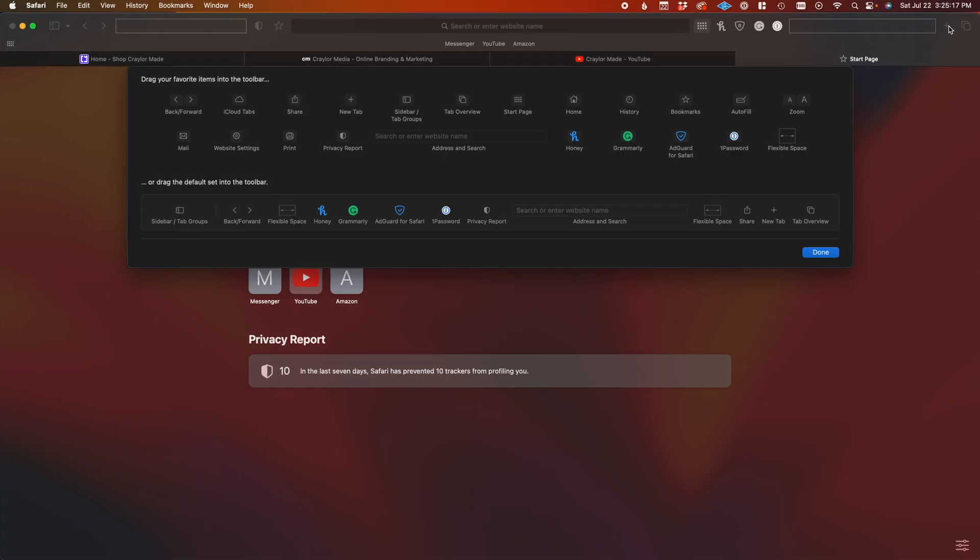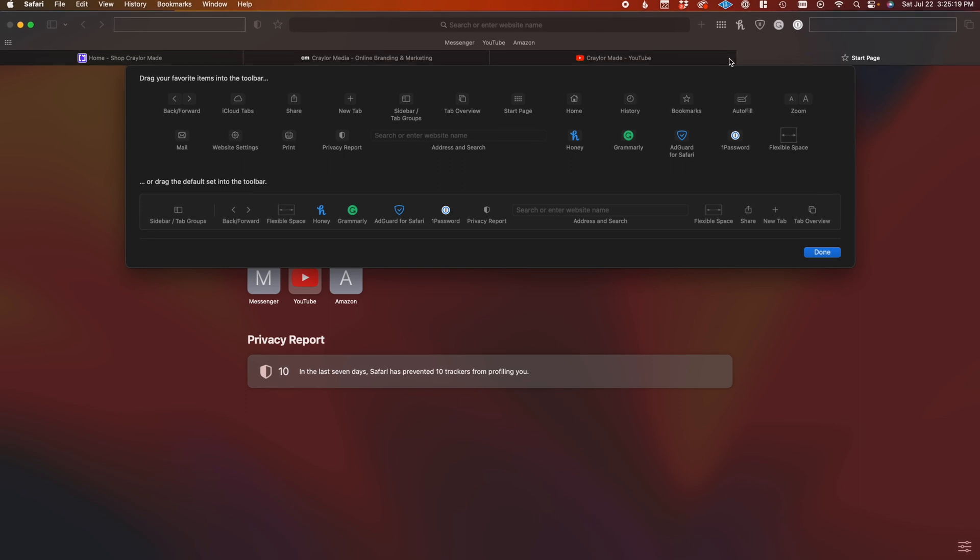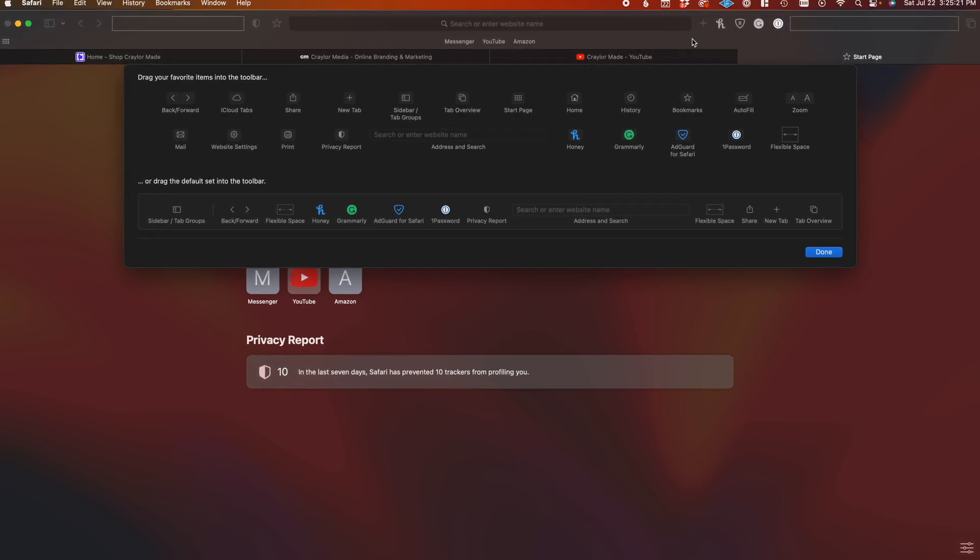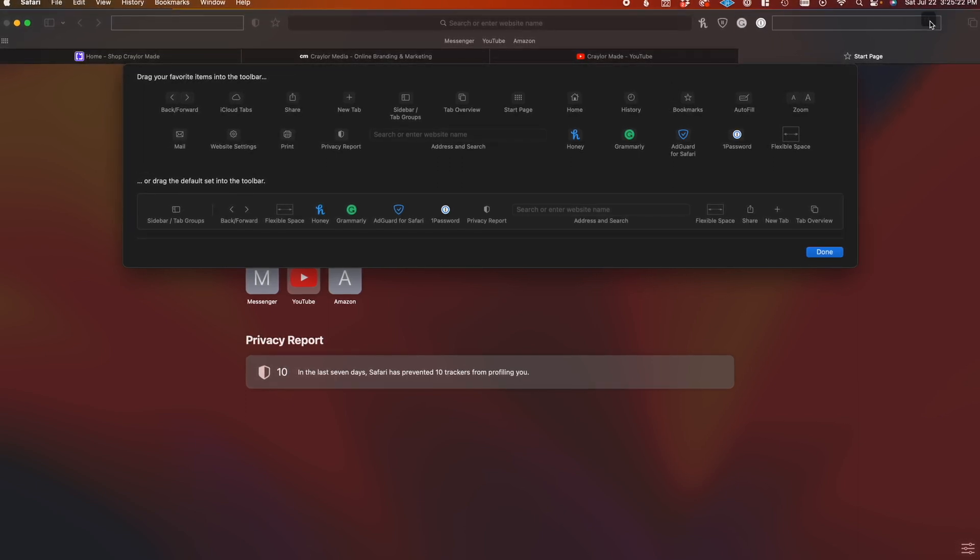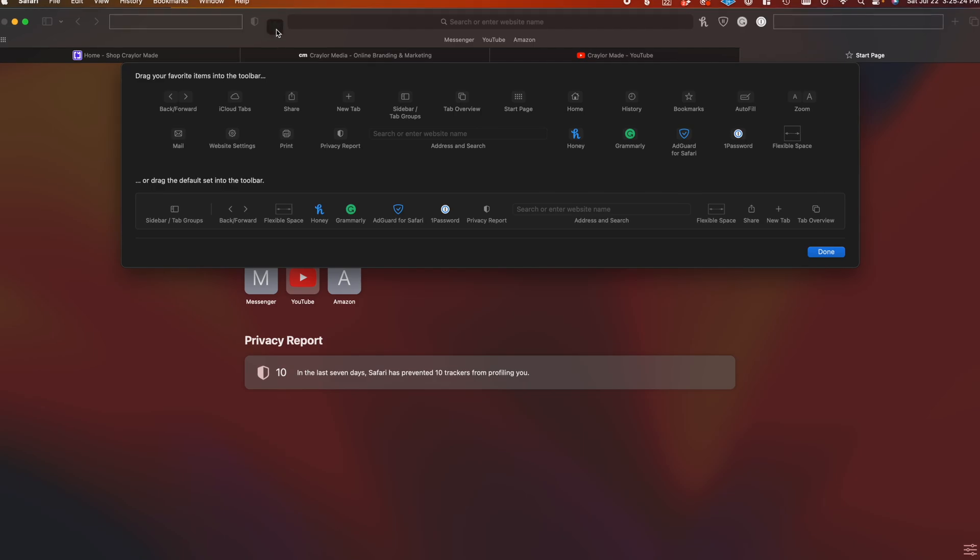I do like that you can fully customize the interface down to which buttons are going to be on the browser bar and the exact placement. That's not something you can do in Chrome, and I do appreciate the flexibility.